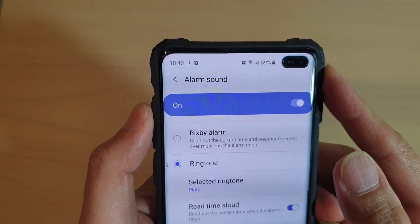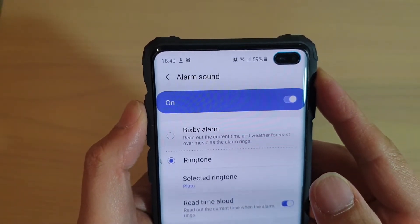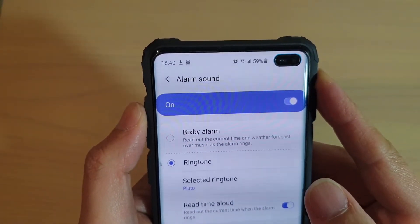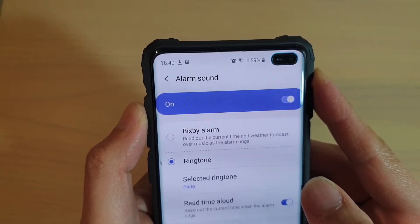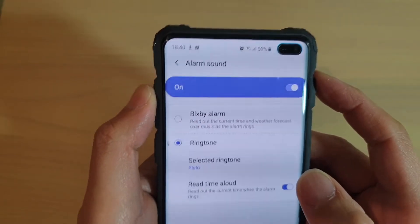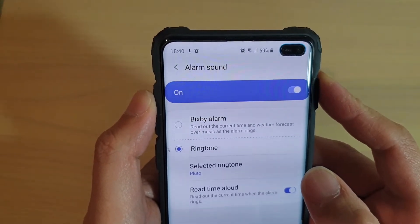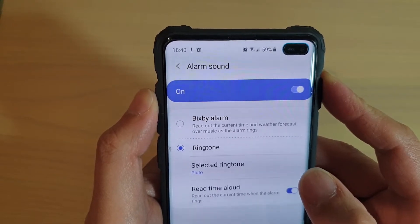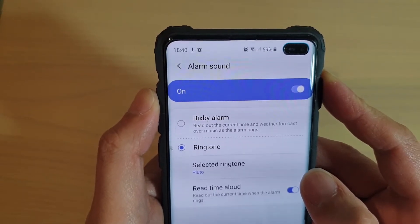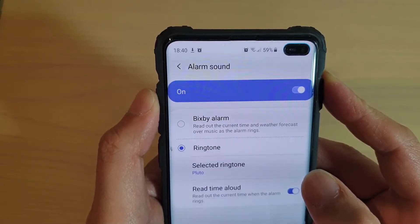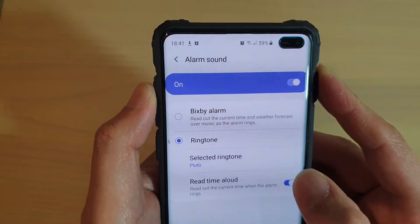How to set the alarm to read out the current time and weather forecast on the Samsung Galaxy S10, S10e, or the S10 Plus. In the morning when you wake up, you can set the alarm to tell you the current time and weather forecast so that you know what the weather is like for the day.